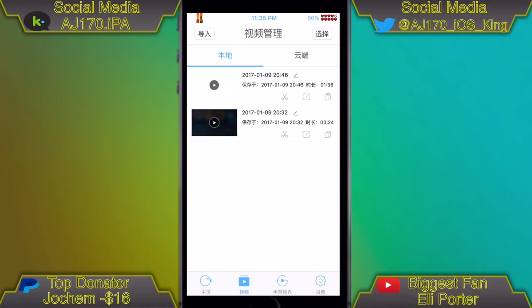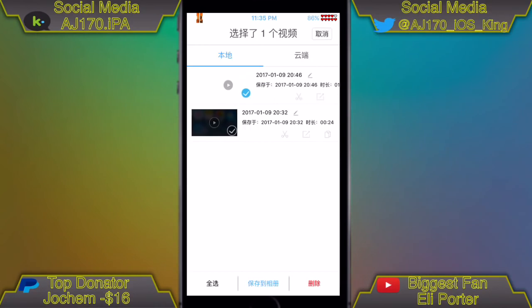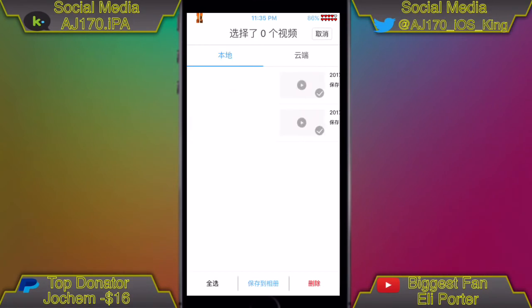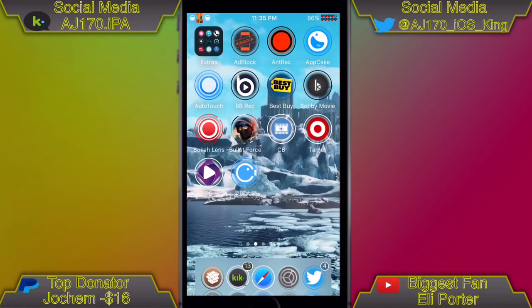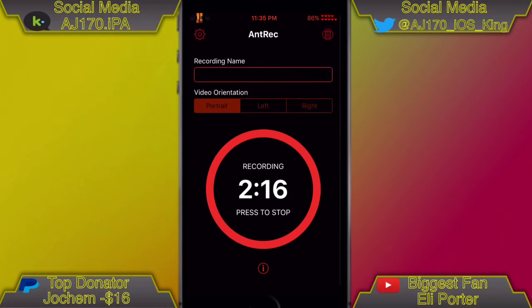When your video is done, hit the button in the top right-hand corner, select the video, and hit the blue button in the center of the bottom. It automatically gets put inside the Photos app.